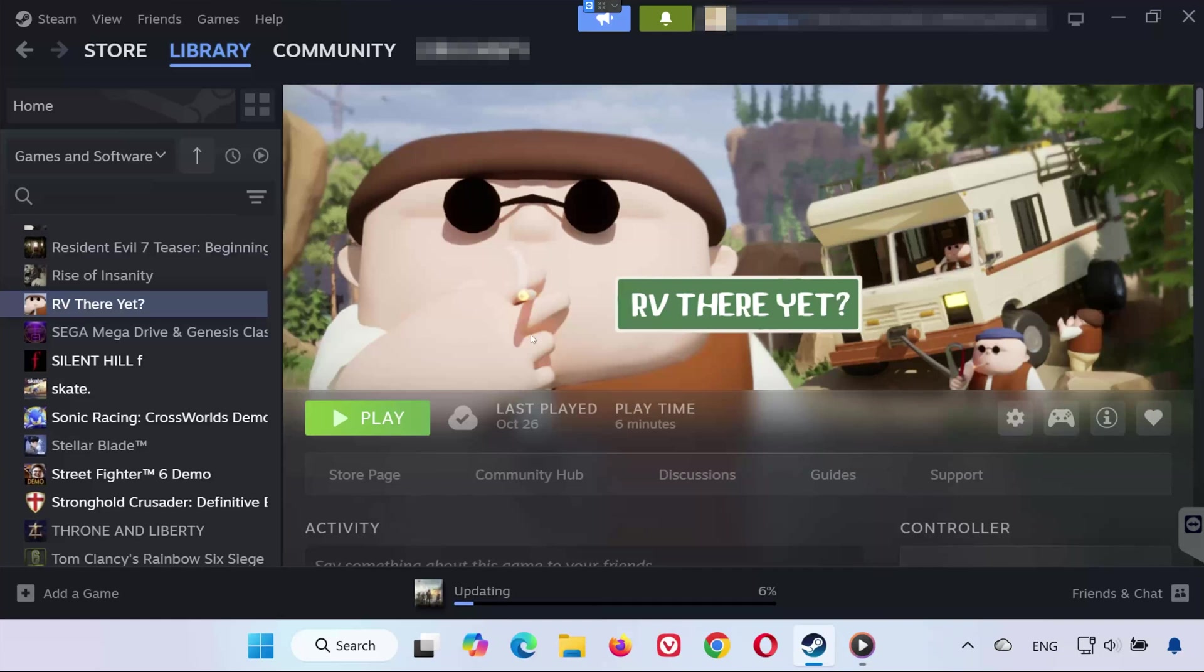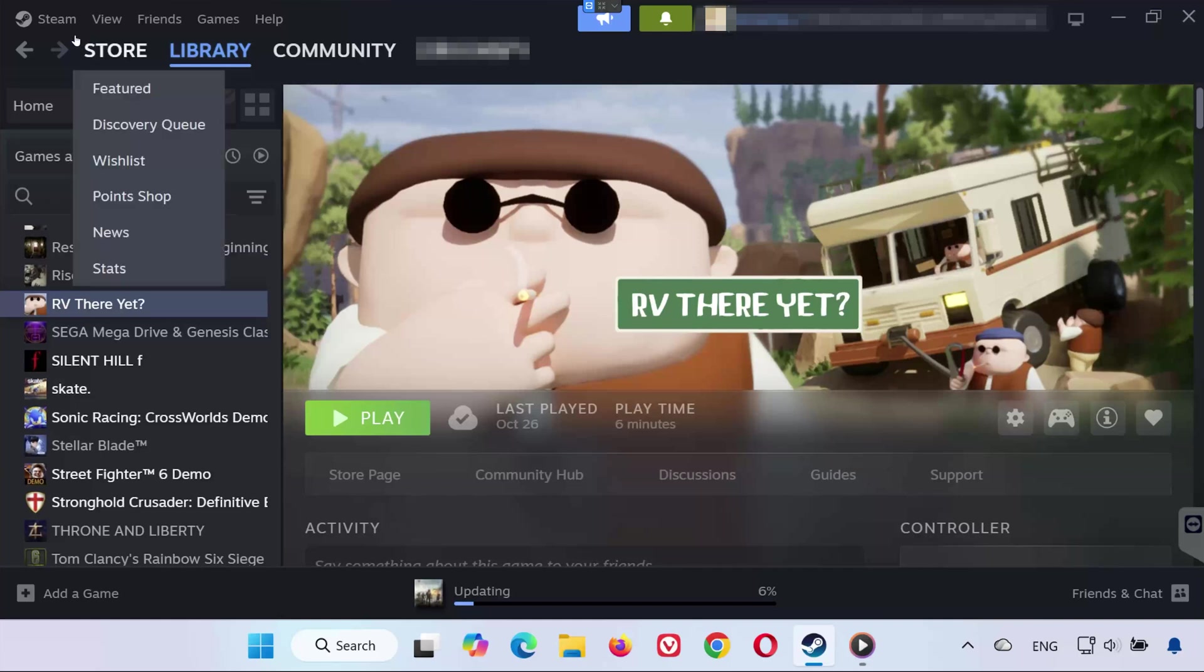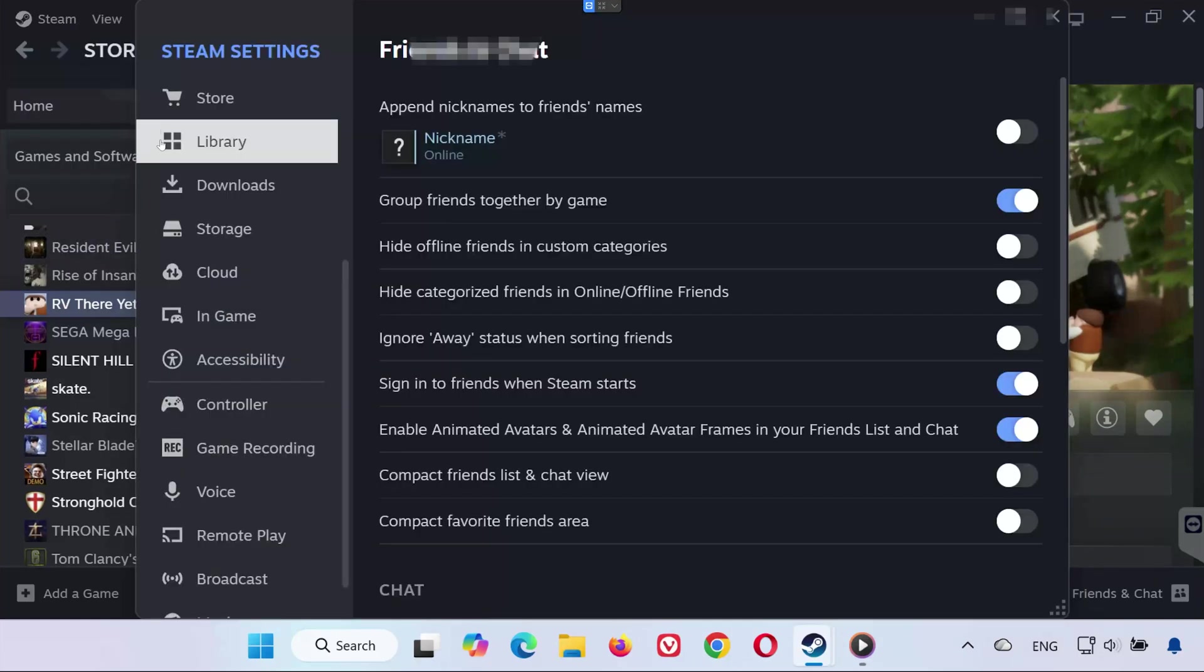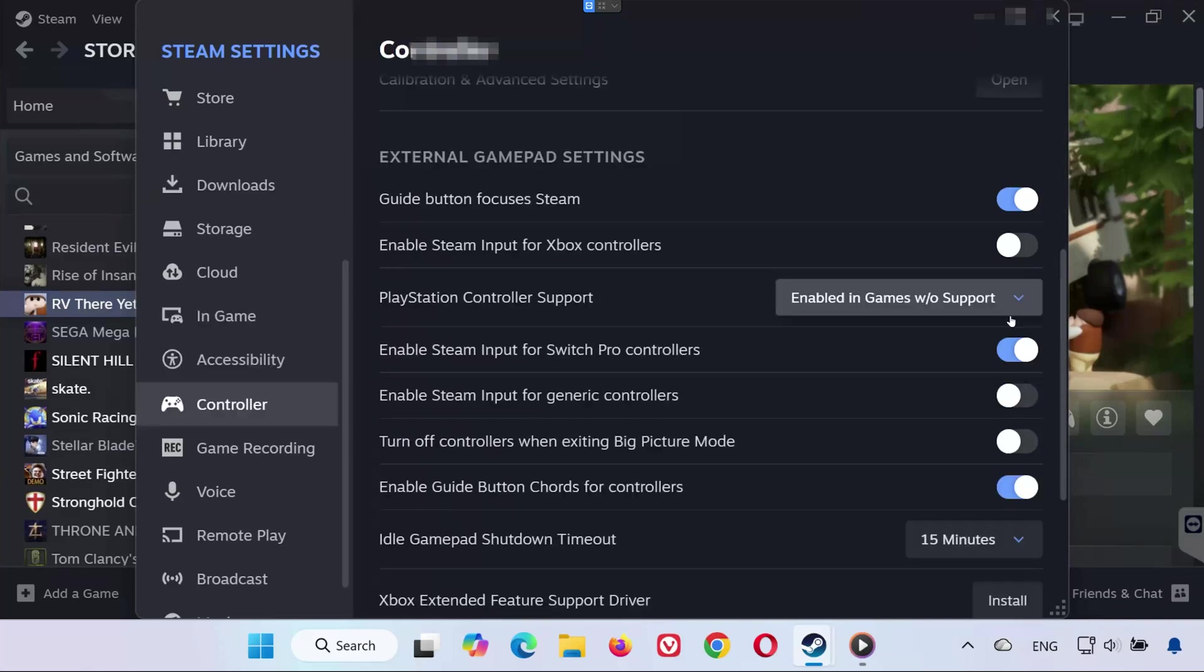Solution 2. If your controller still isn't responding, you may need to change your global controller preferences. Open Steam again. Click on Settings in the top left corner. Go to Controller. Now check the options that match your controller type.